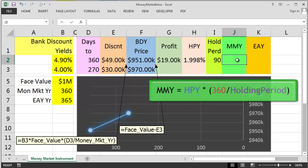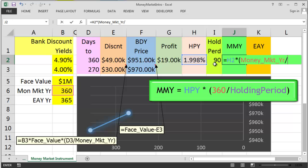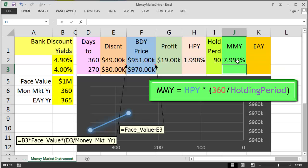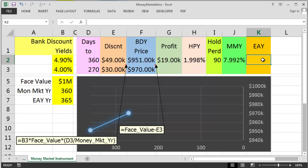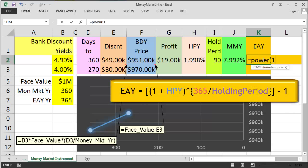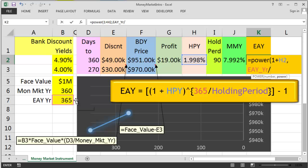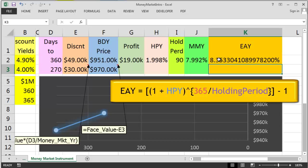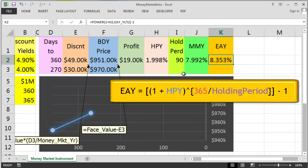The money market yield — the simple annualised yield — equals the holding period return multiplied by (360 / holding period), giving us 7.992%. The more sophisticated effective annual yield equals (1 + holding period yield) raised to the power of (365 / 90) minus 1, giving us 8.353%, which is slightly larger than the money market yield.